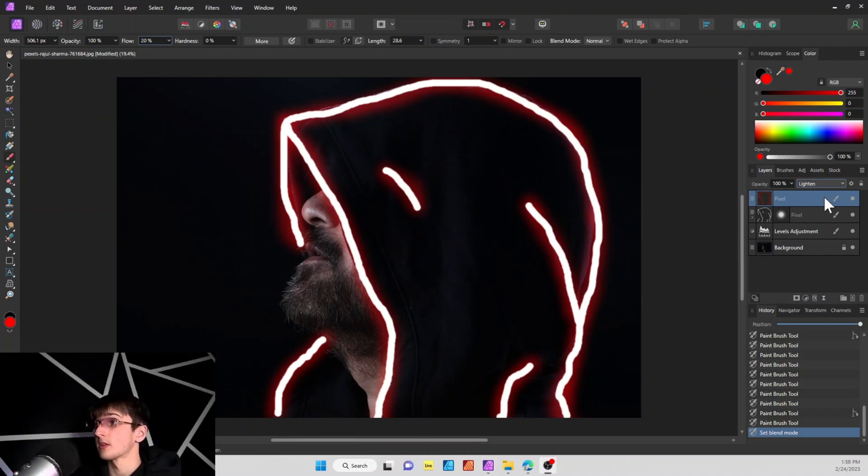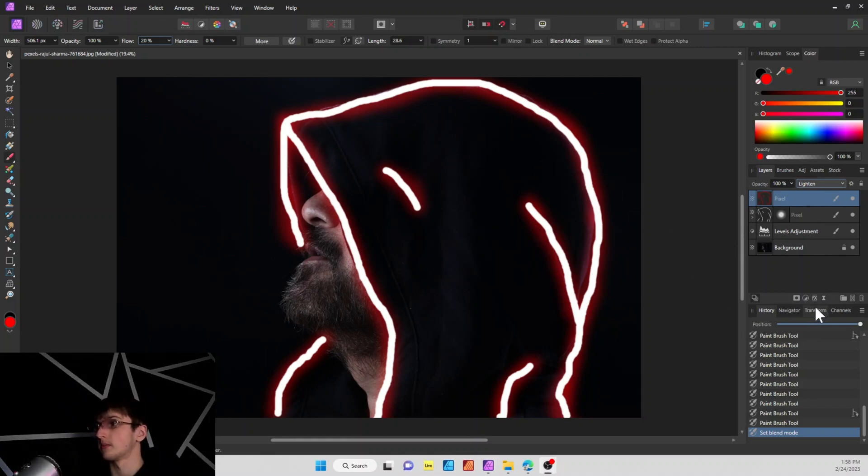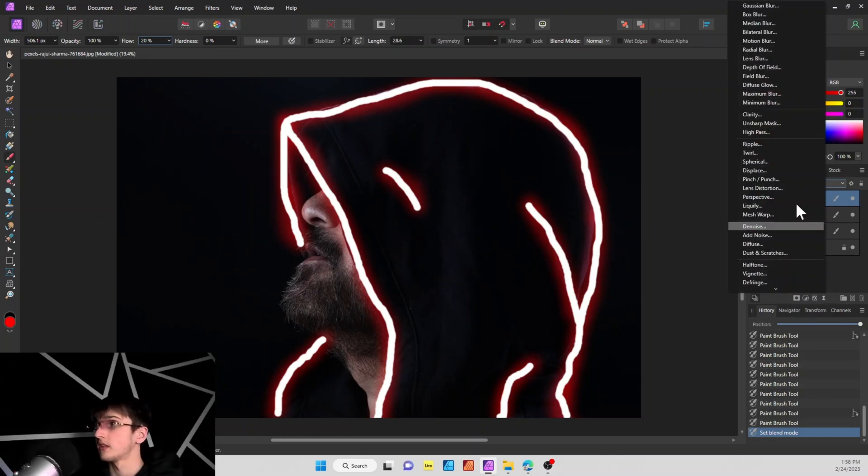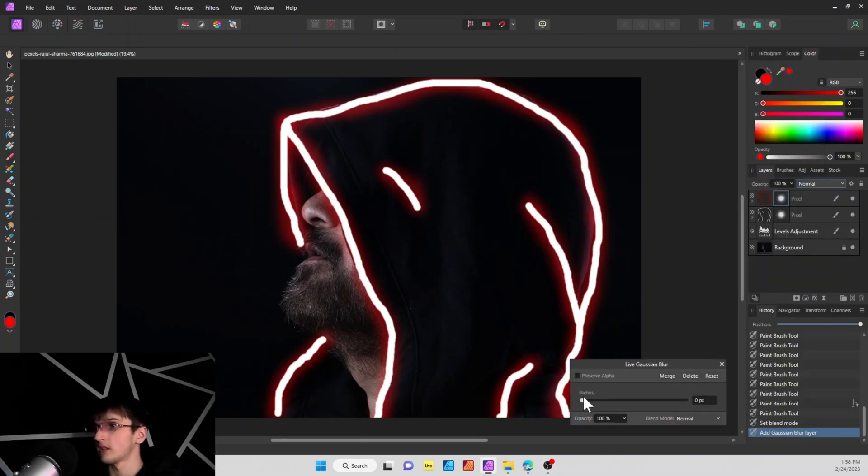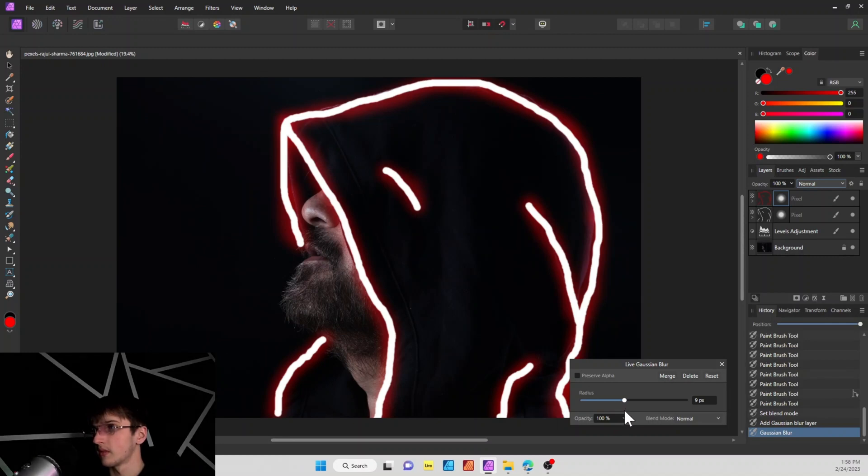Okay, so what we're going to do is we're also going to add a Gaussian blur to this layer as well. Just go back here, and this one we're going to add a little bit more. Get a little bit higher in the pixels. We'll go with about six.